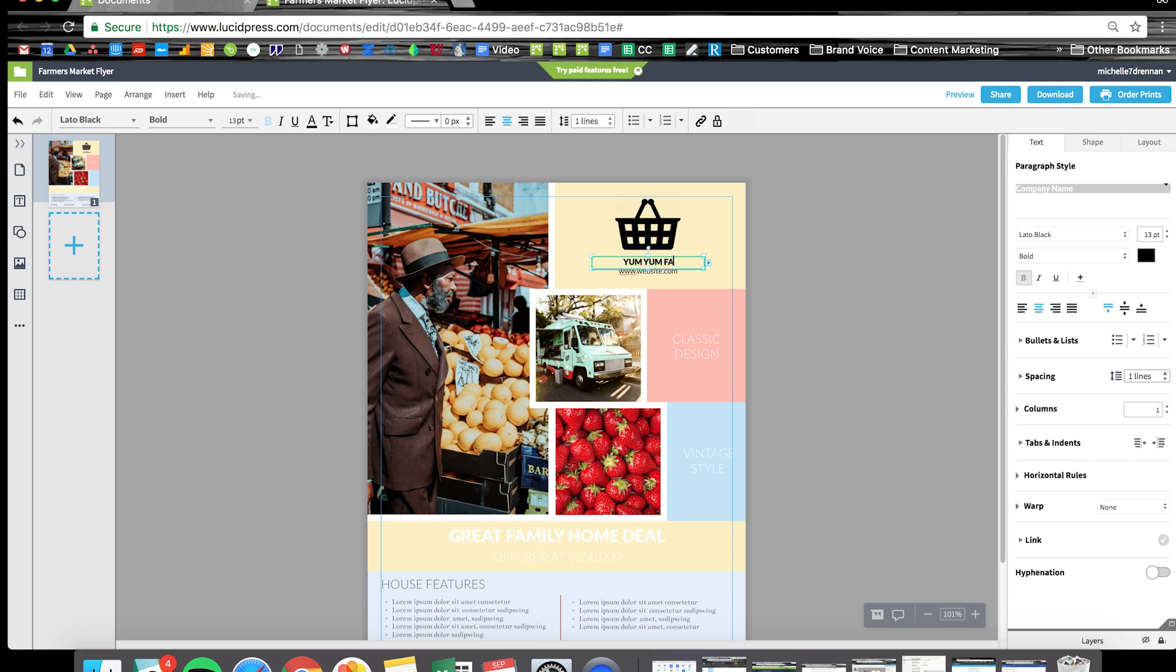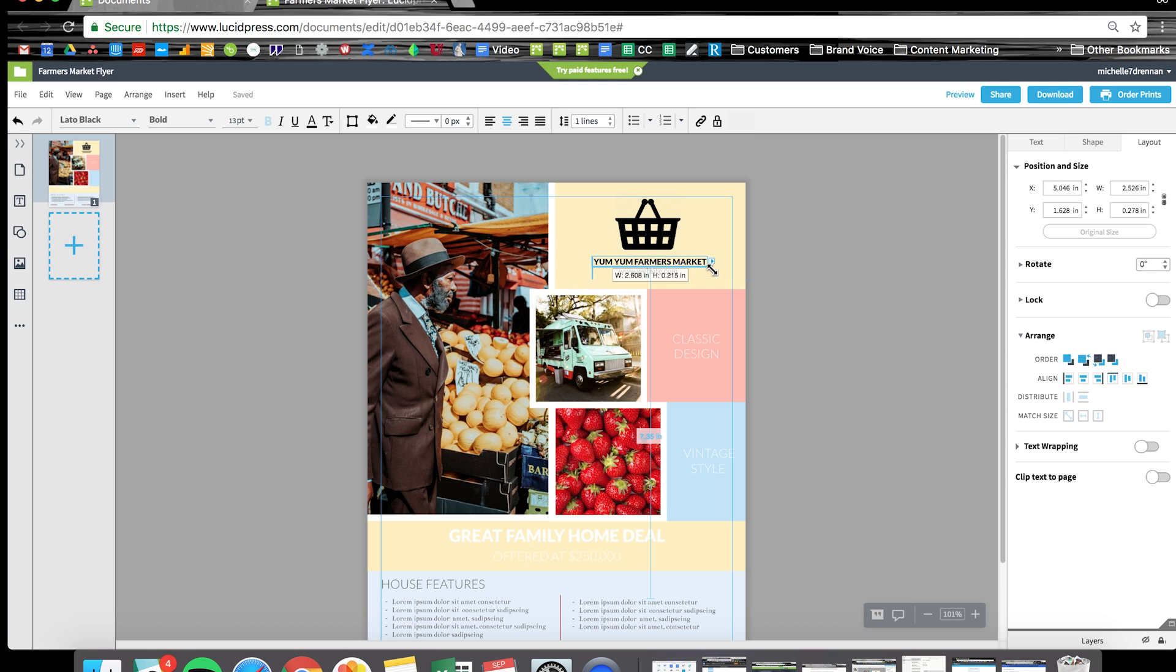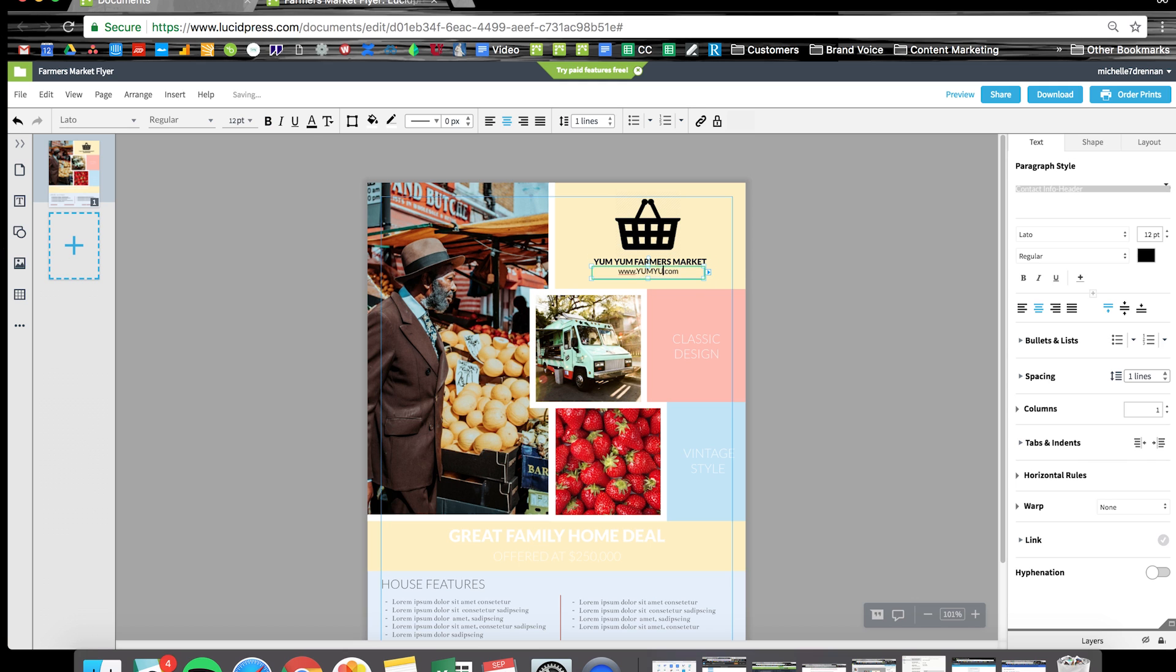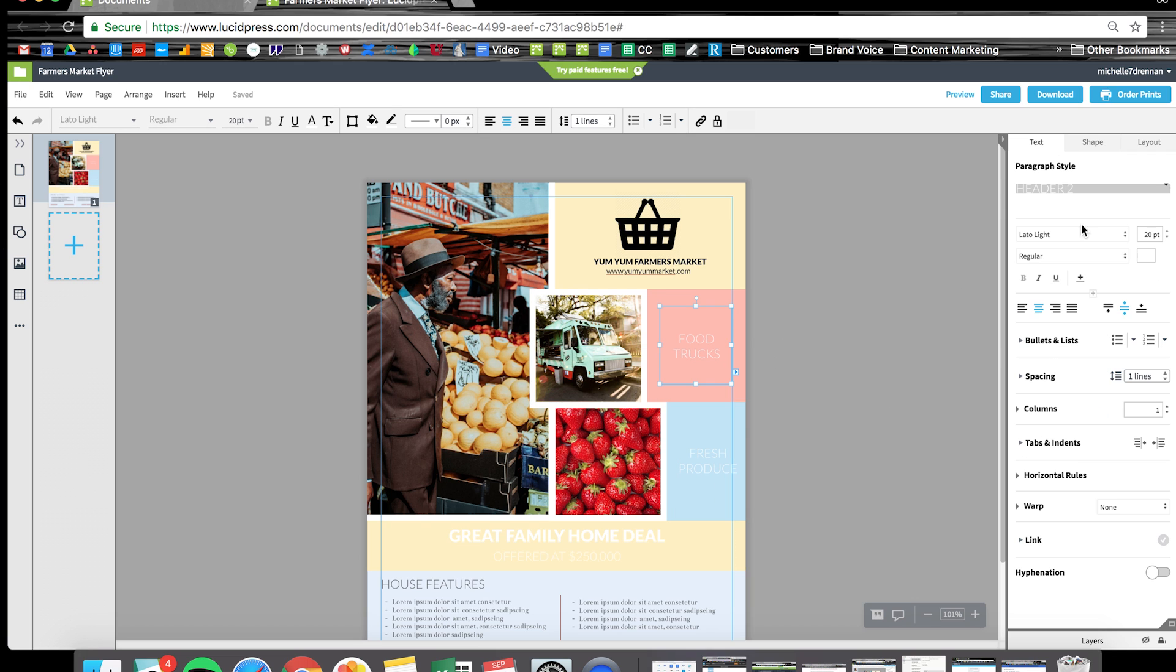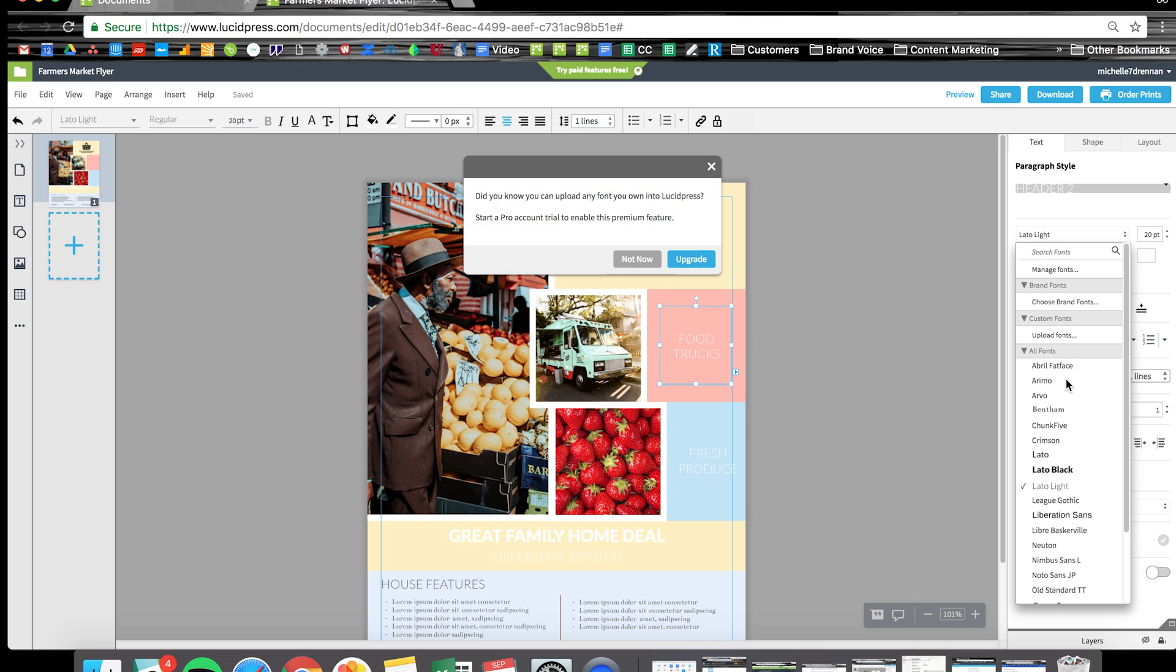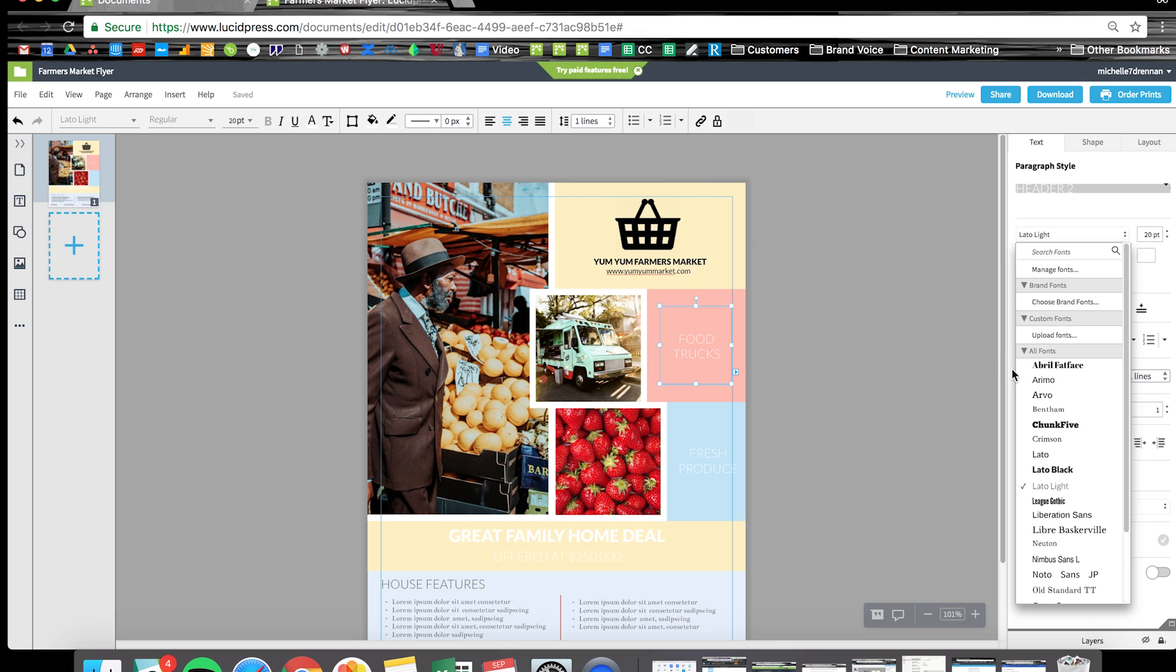I'm going to zip through updating the text here. Of course, you're able to choose from a number of different fonts and styles. Keep in mind, you can upload your own if you have a premium account, but you do have plenty of options on the free account too.